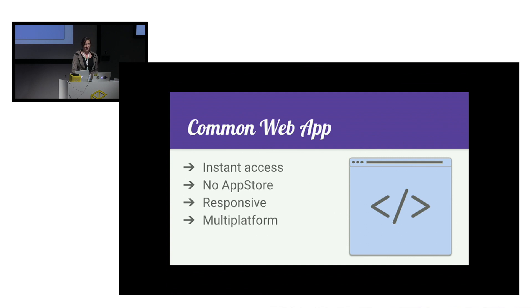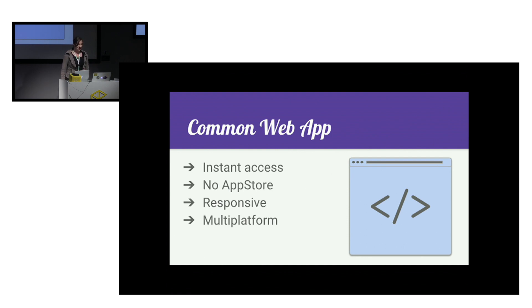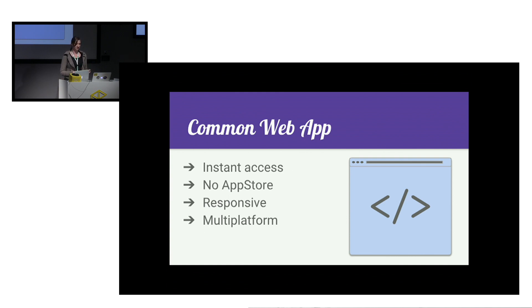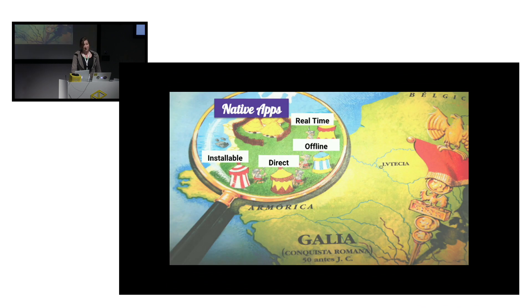The common web app is instantly accessible by anyone with a browser. It omits all the fuss with going to the app store, it's just there. It can look great on any device. And what's best, you need to only write the code once, have one codebase to be accessible through all the platforms. So it looks like, yay, we won. Well, not quite.